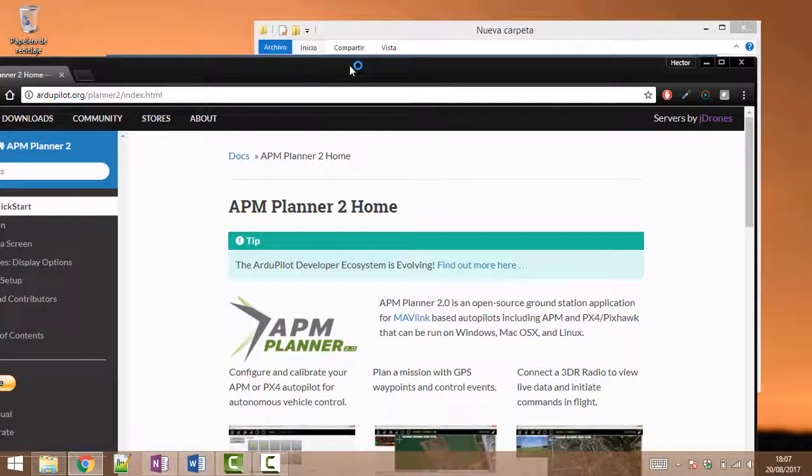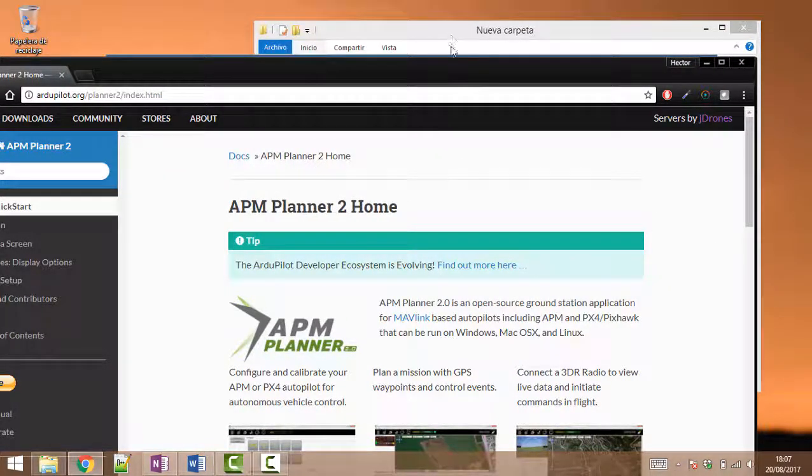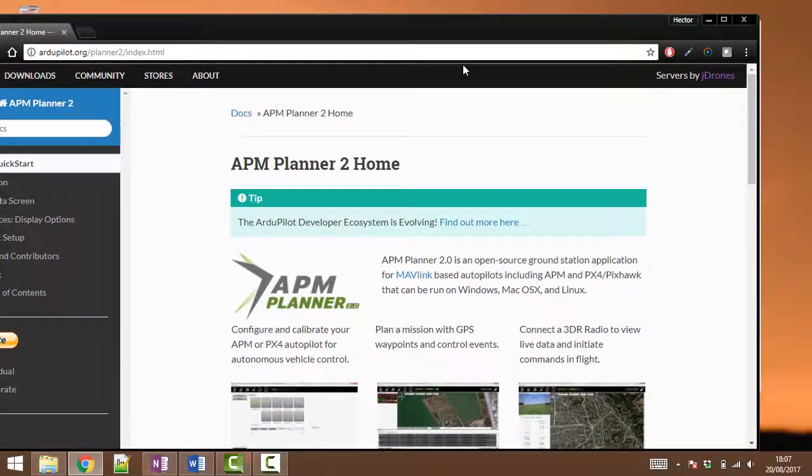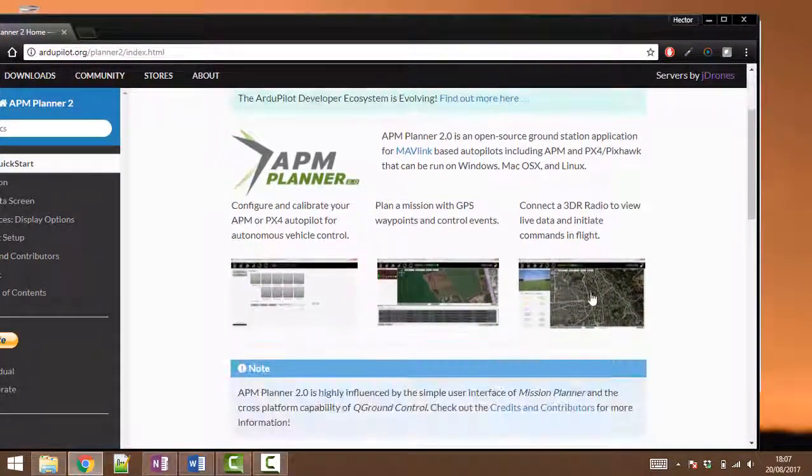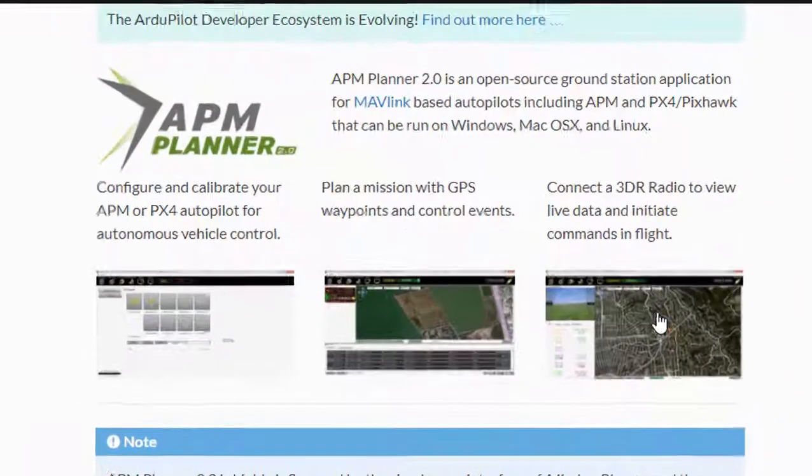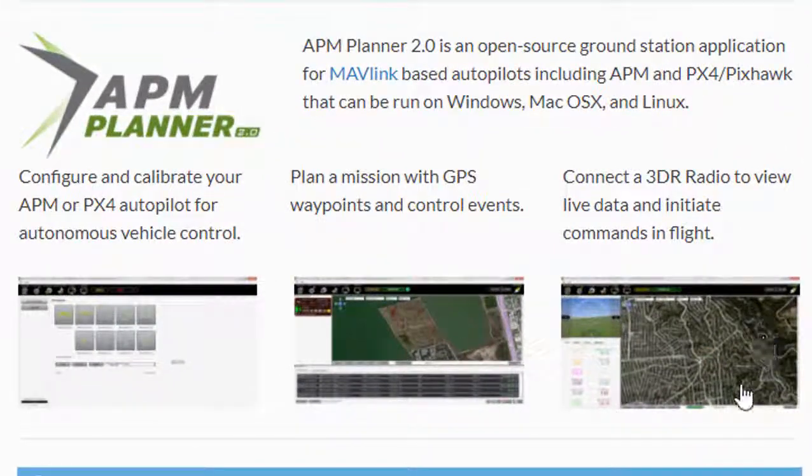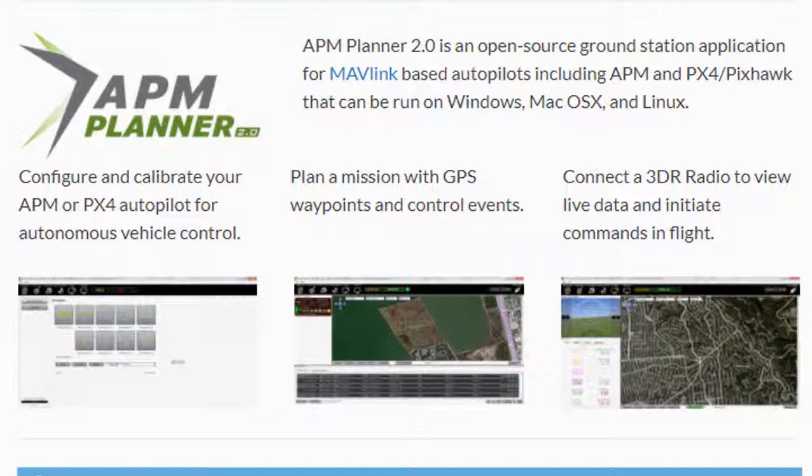The drone will fly through those GPS points once configured.